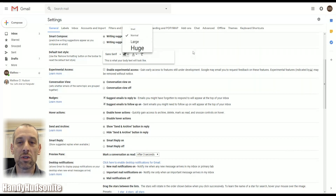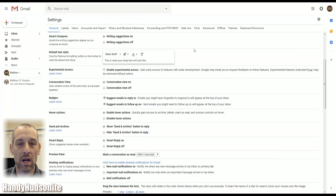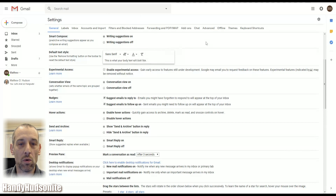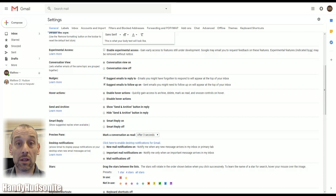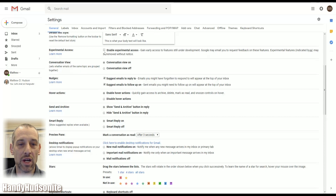If you want a larger font by default, you can set it here, as well as the color of the text and the remove formatting feature. Experimental access: if you want to get in on some of the experimental features that Google is releasing, you want to check this so that you can get in on those early.